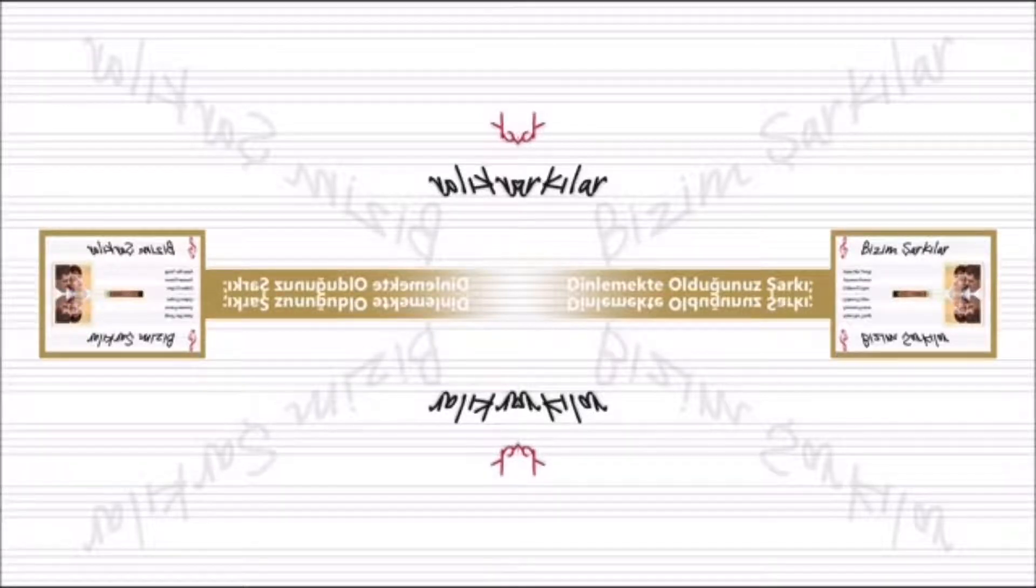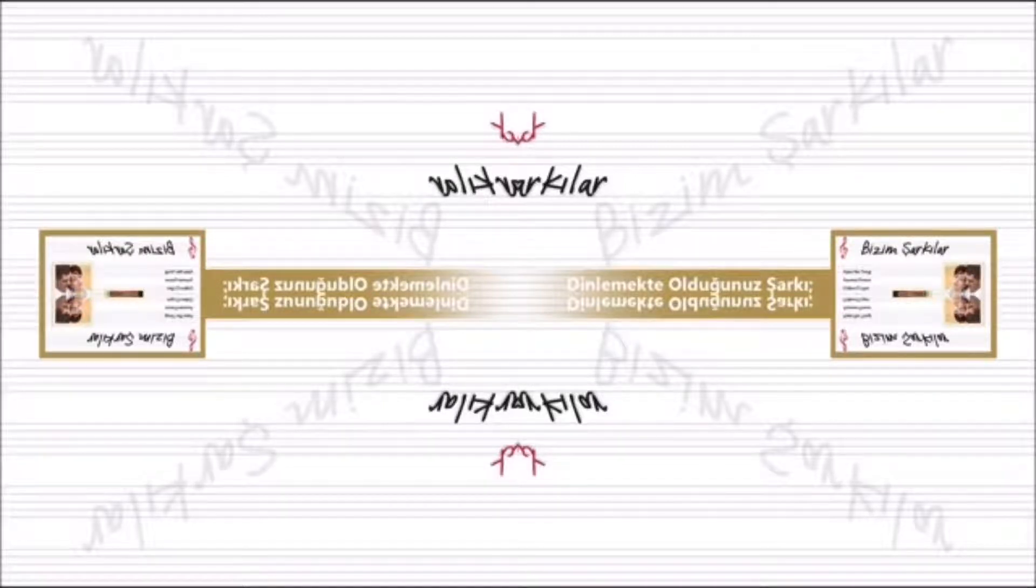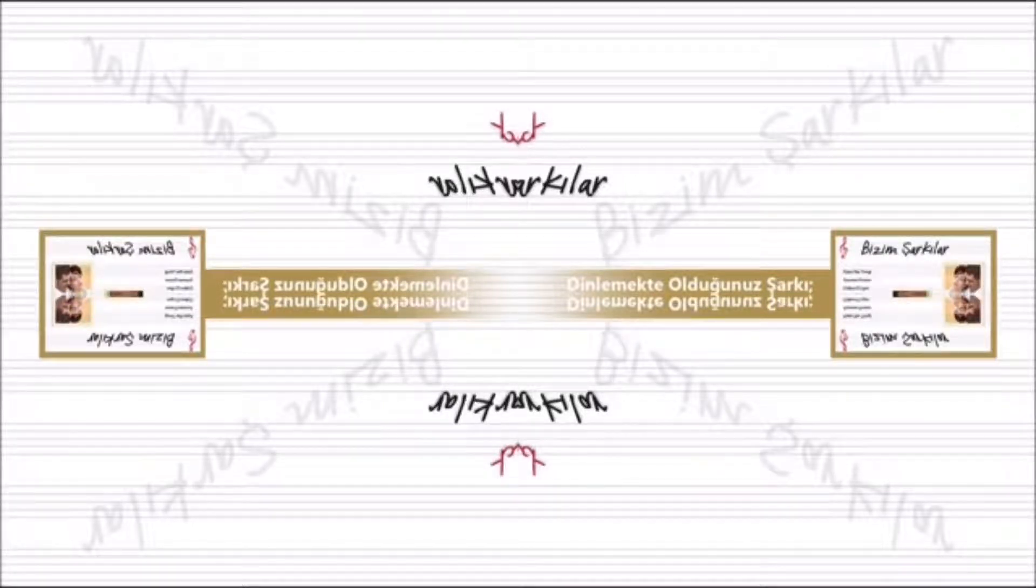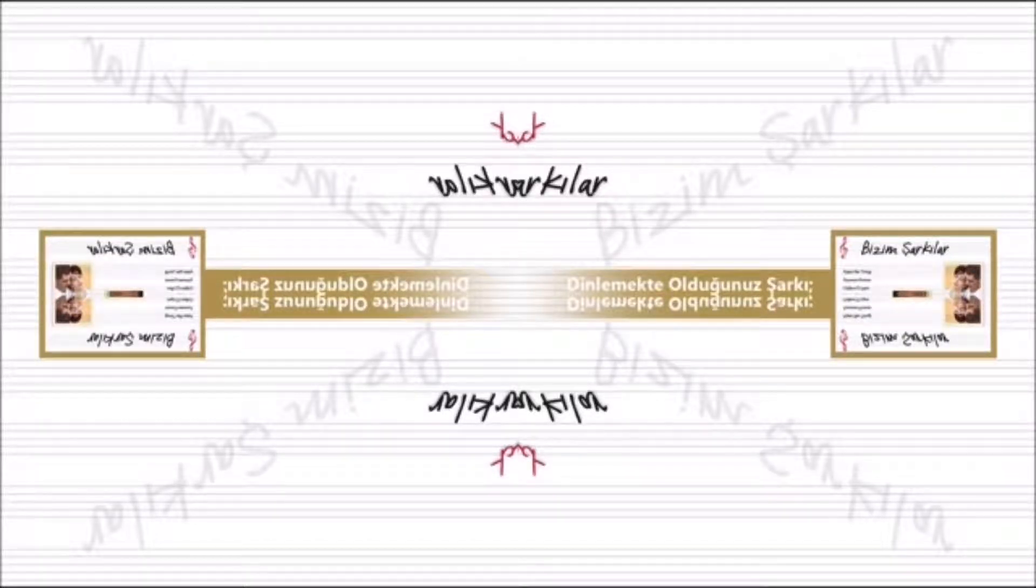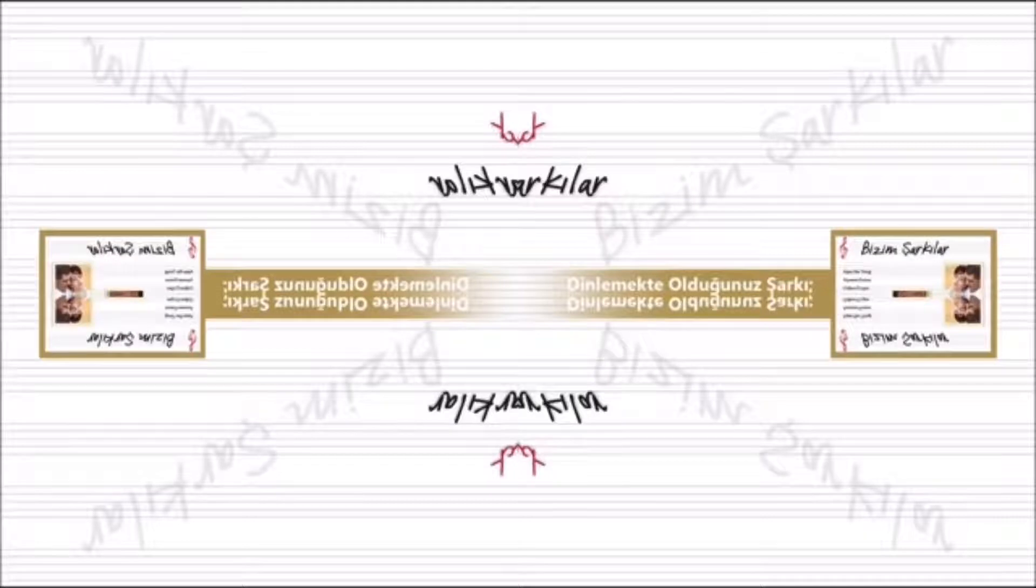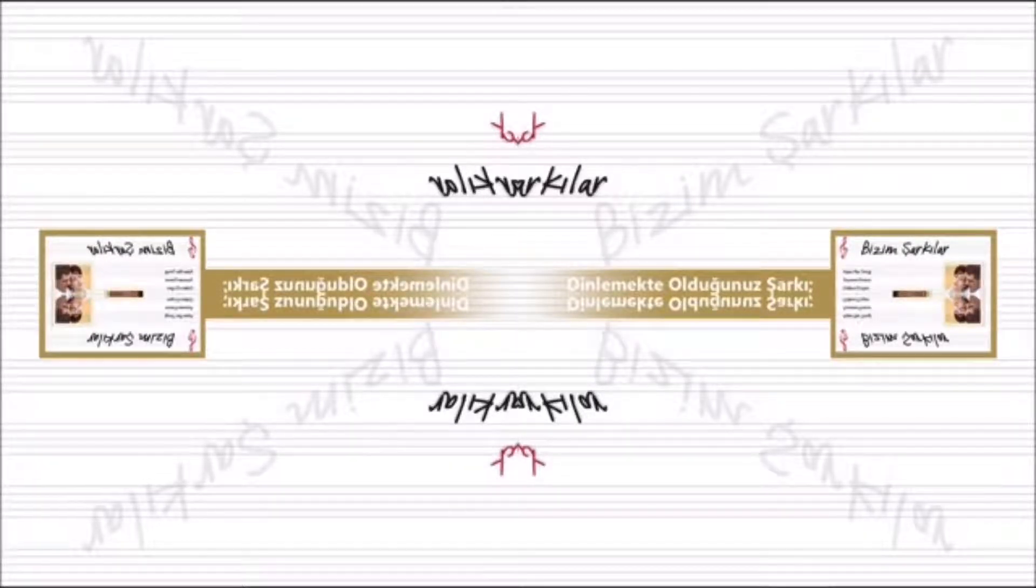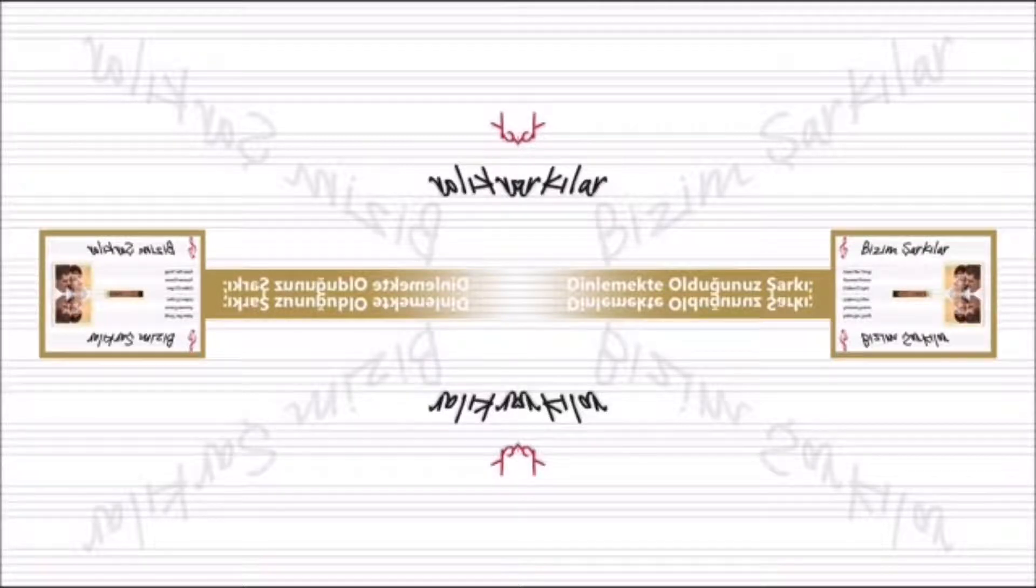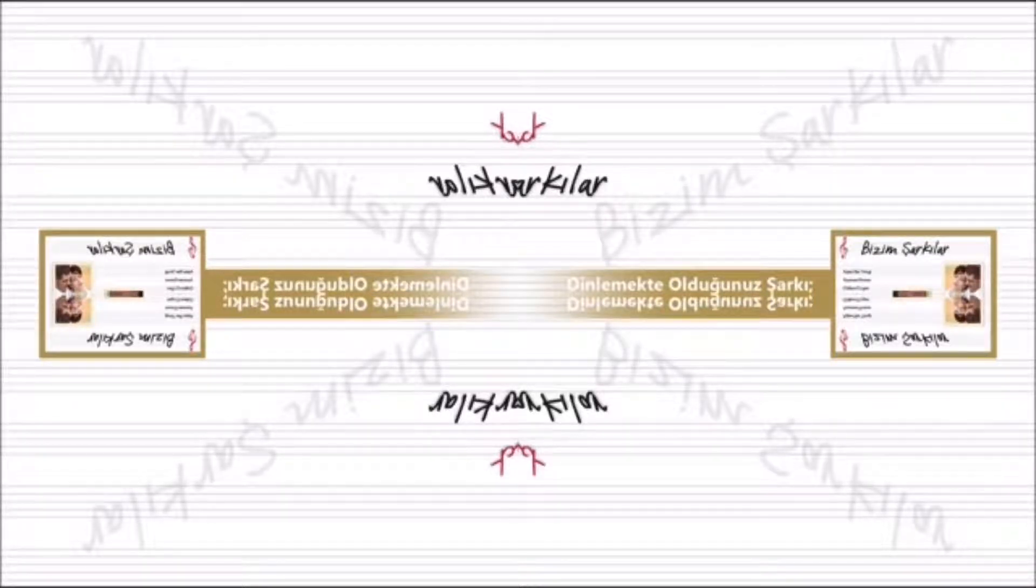Kim bilir kaç yılda sürgün çeker bu gönül, seninle olmak var ya. Yeniden doğmak var ya, yeniden doğmak var ya.